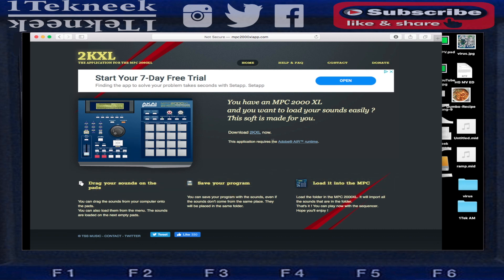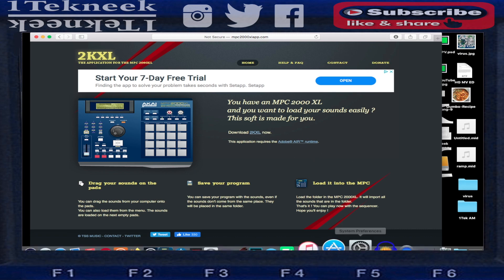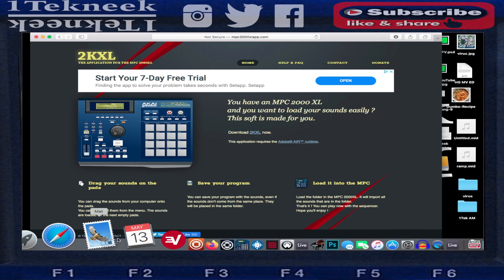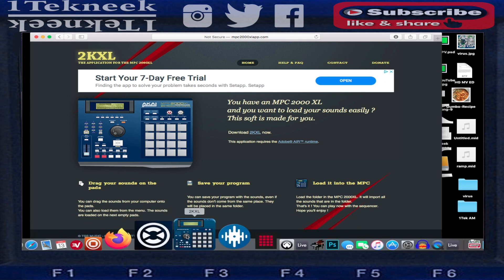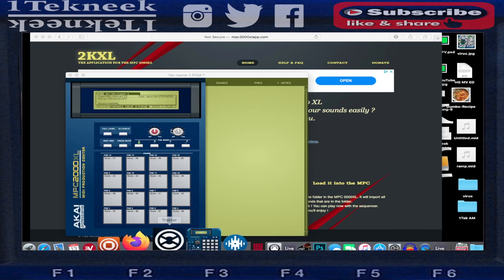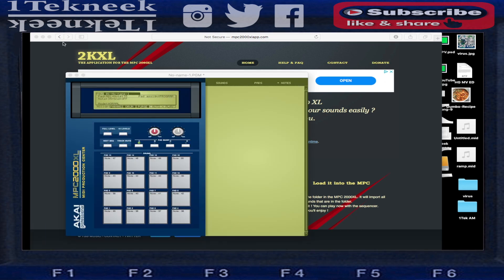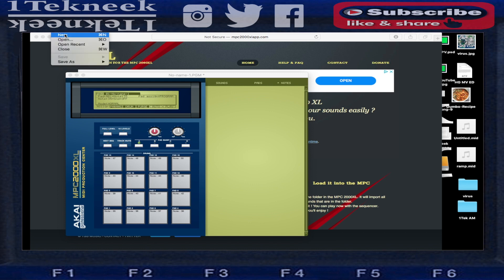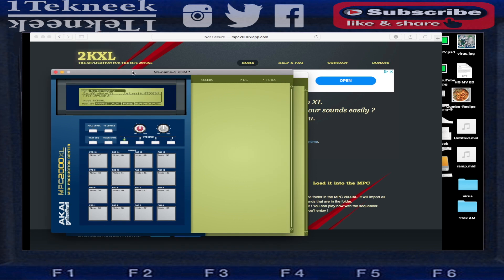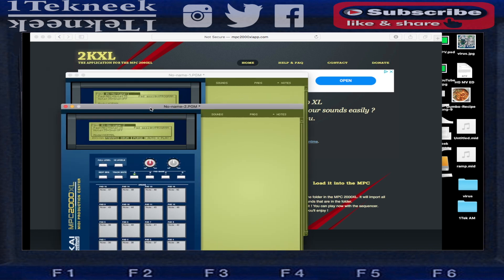You're gonna download Adobe Air first, and after you get that installed, then you're gonna download the 2K Excel file and then open that up and install. After you get that going, you're gonna go ahead and bring it up. Let me just do a new one.